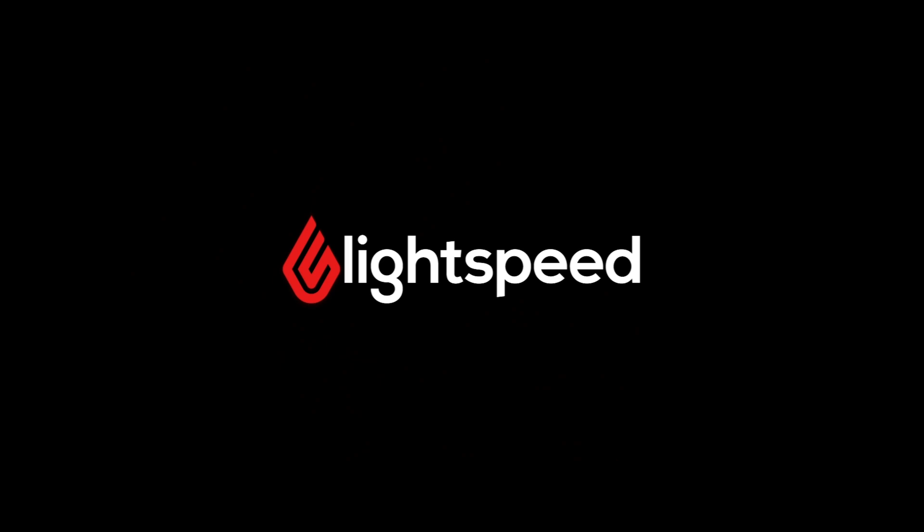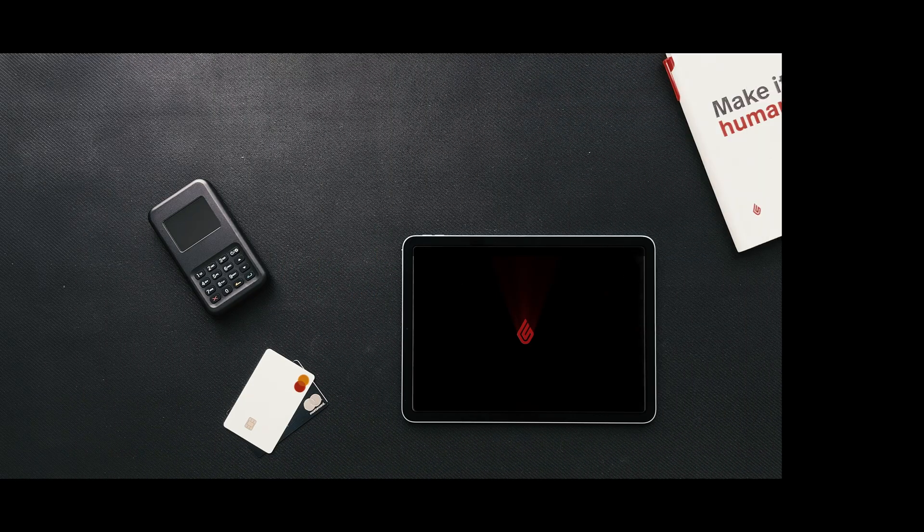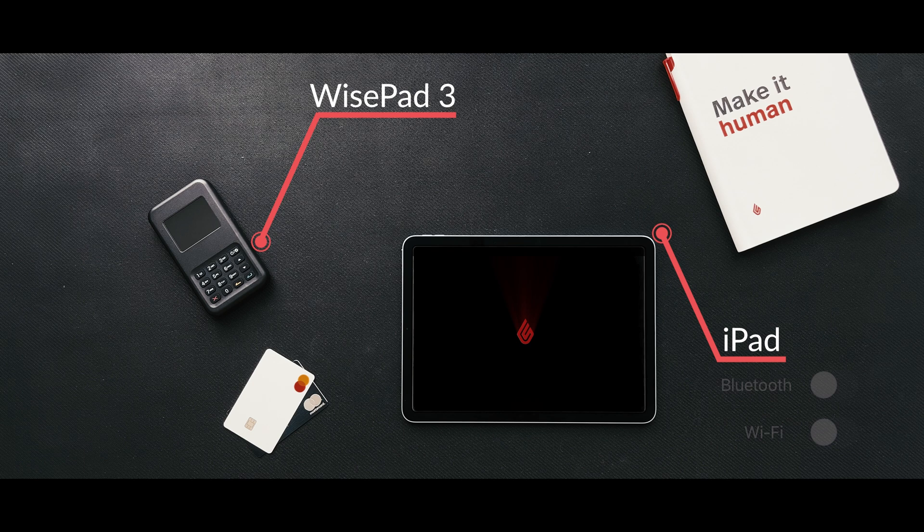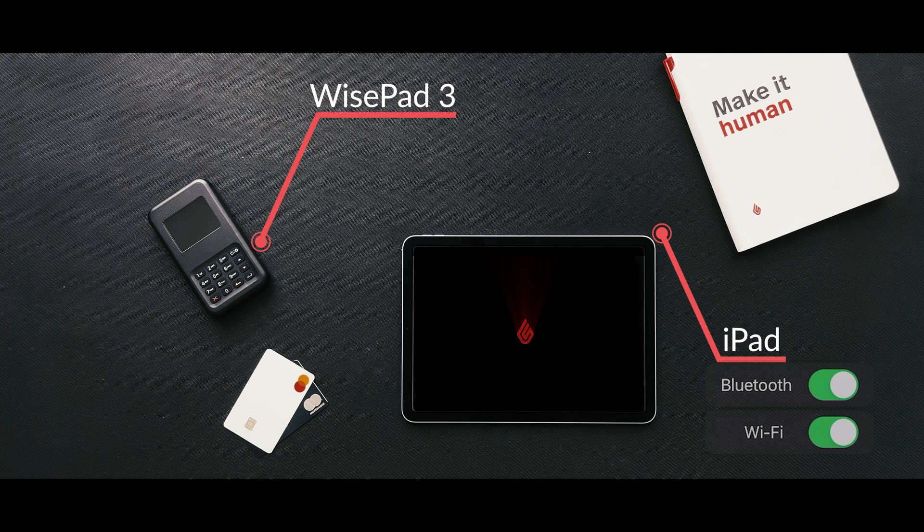Let's have a look at how to set up Lightspeed Payments with the WisePad 3 on your iPad. The setup process does require Bluetooth and an internet connection, so make sure that you have it turned on wherever you plan on setting up the terminal. You should also ensure that both the WisePad and the iPad are charged.